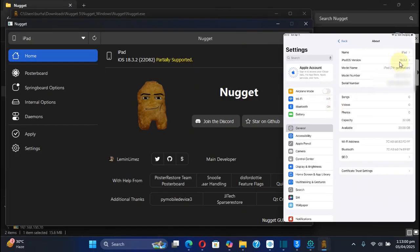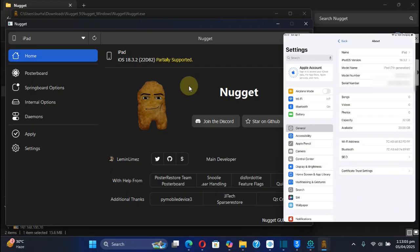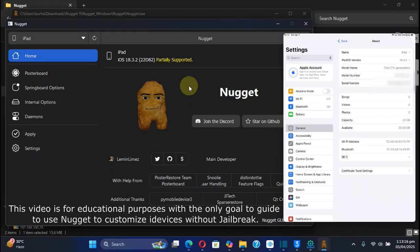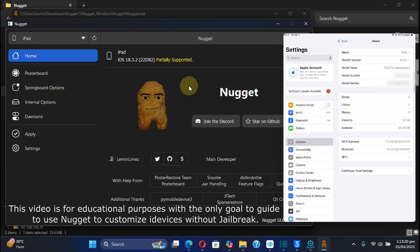You can check out the version on my device and in Nugget also. Yes, it works on iOS 18.4 or higher also, and I've tested it before making this video. This video guide is for educational purposes, and the only purpose is to let you use Nugget to customize your device without a jailbreak with live wallpapers or animated wallpapers.